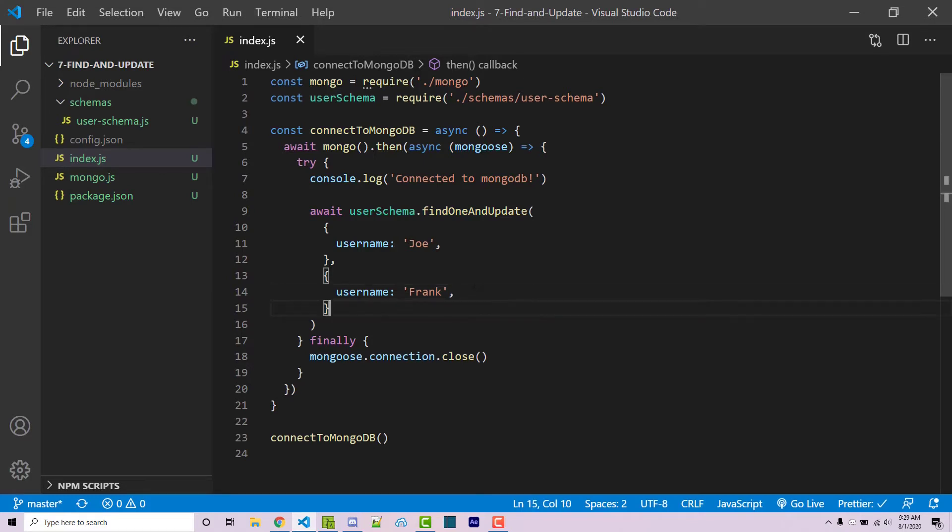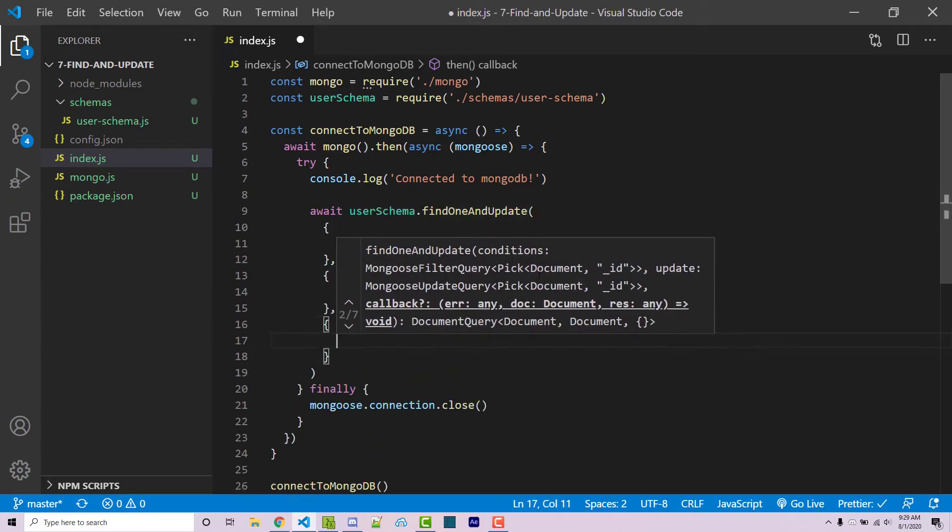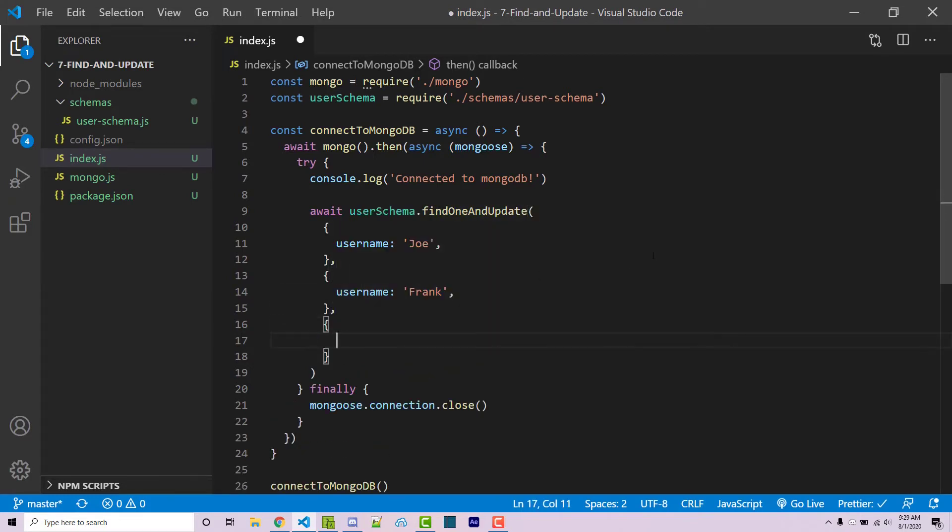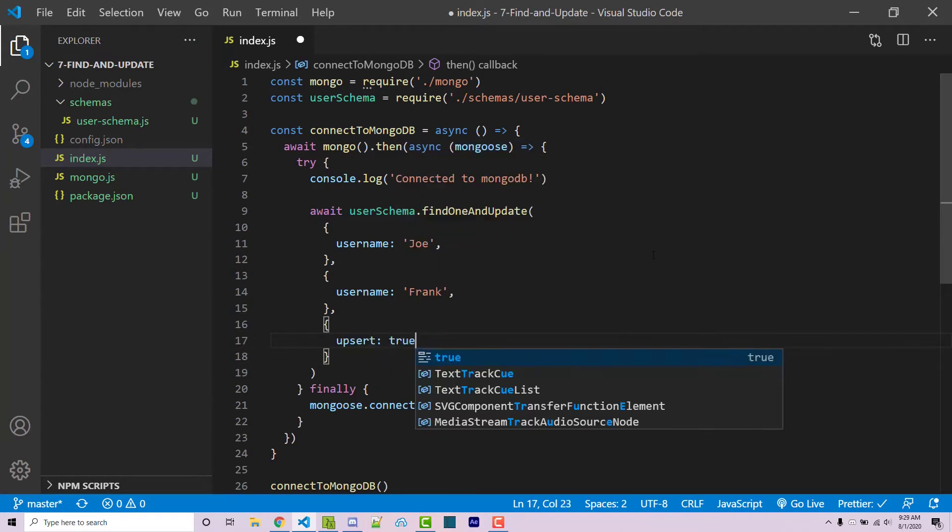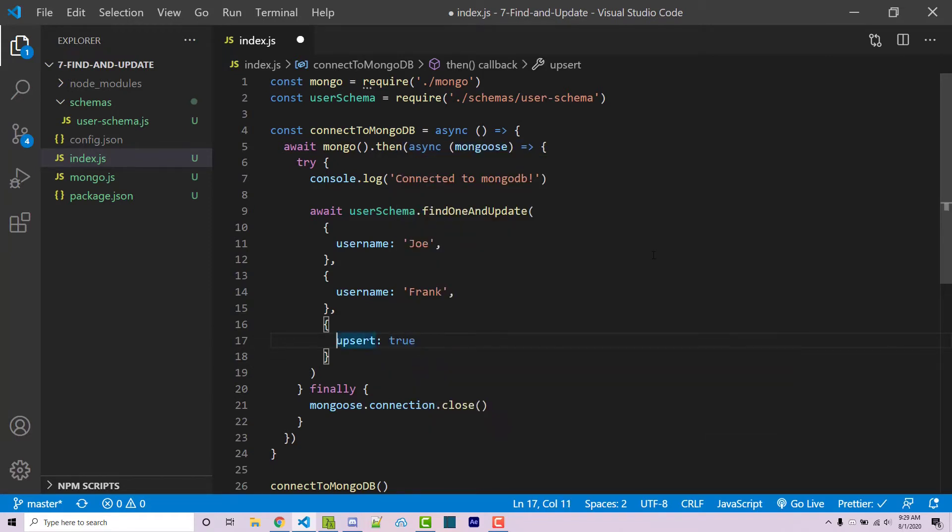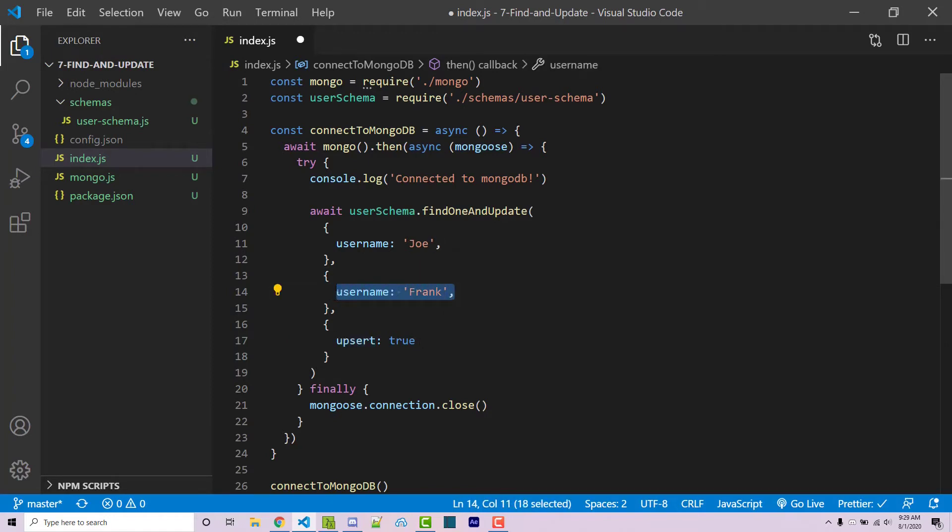So the cool thing about findOneAndUpdate is that we can actually insert this or update. So a third argument is going to be another object. And I want to say upsert is true. This is a combination of update and insert. However, now that we have this, we want our full document to be the second object. And then we want any type of unique identifiers to be within the filter up here.